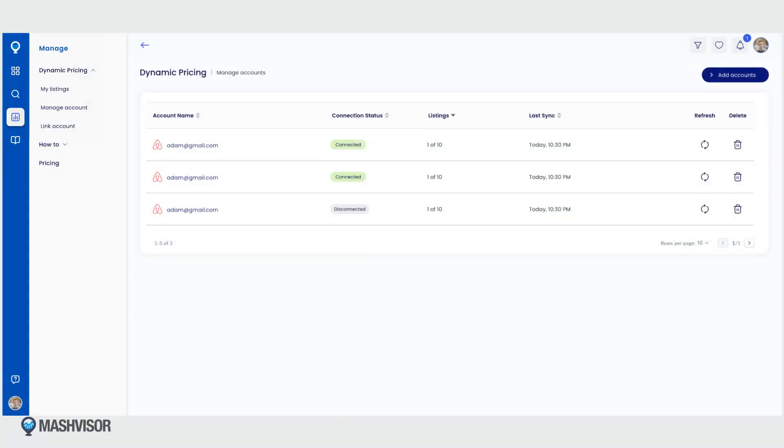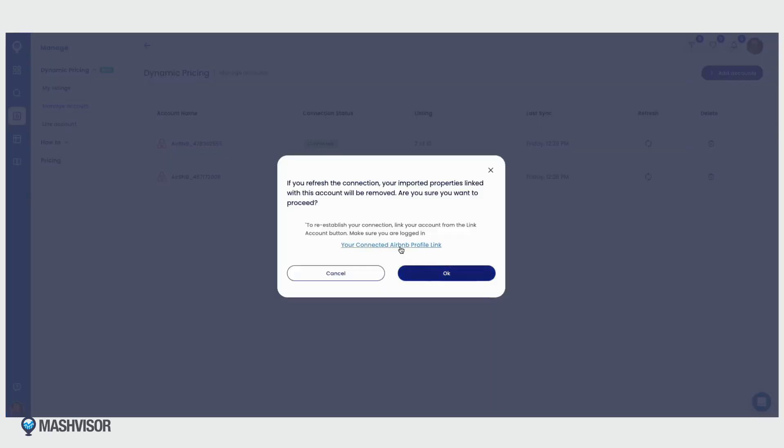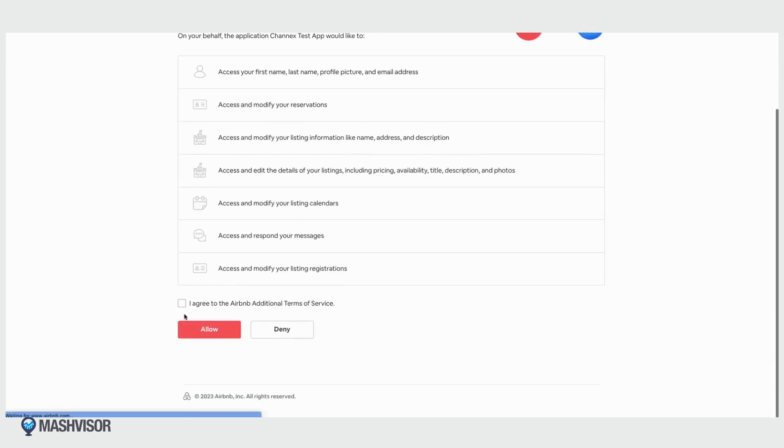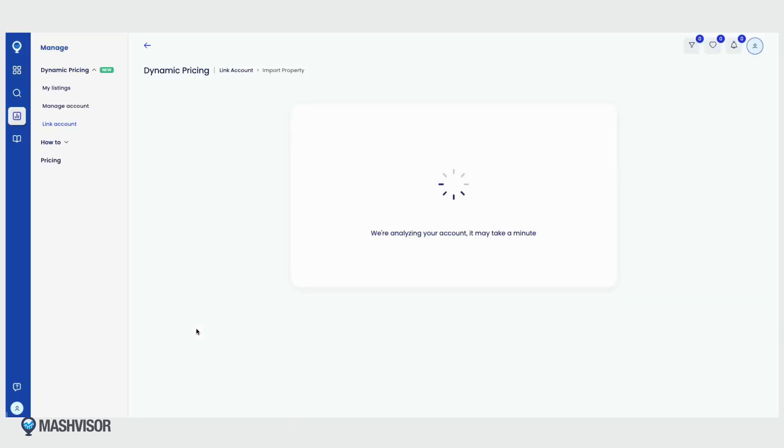Second, if your account is disconnected and you want to re-establish the connection, click on the refresh button. A warning message will appear asking for confirmation. Once you agree, you will be taken through the link account flow. Make sure you are logged into the correct Airbnb account.